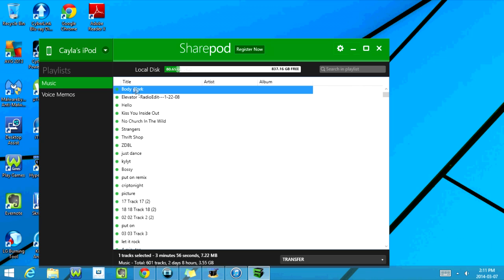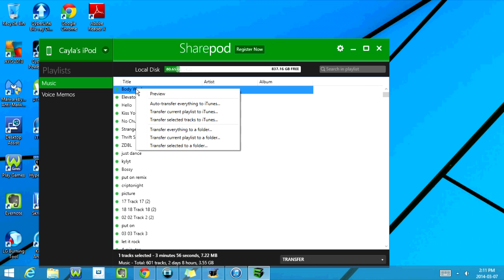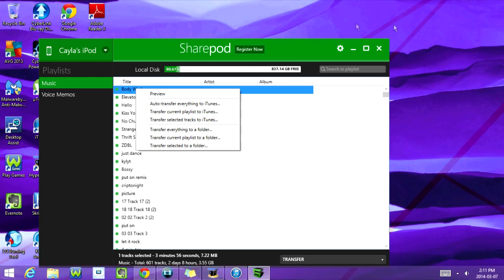Right now, I'm going to create a new folder on my desktop, and I'm going to transfer one of these songs into it just to show you guys how it works.